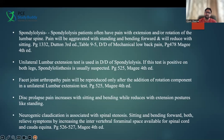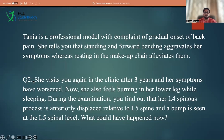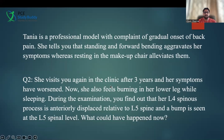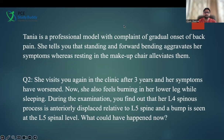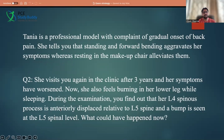Let's go to the second question in the same vignette. Question two: she visits you again in the clinic after three years. During the examination, you find out that her L4 spinous process is anteriorly displaced relative to L5, and a bump is seen at the L5 spinal level. Her symptoms have worsened and she also feels burning in the lower leg. What could be the diagnosis?